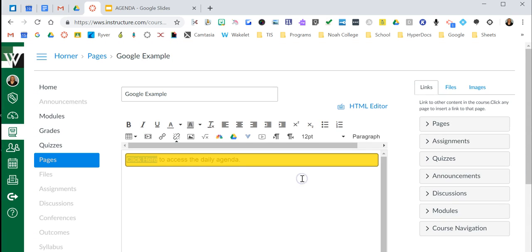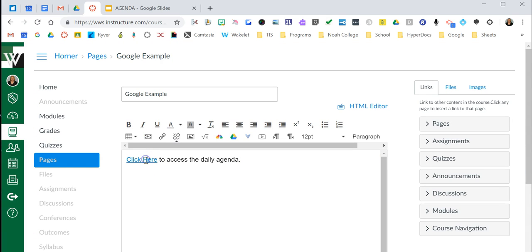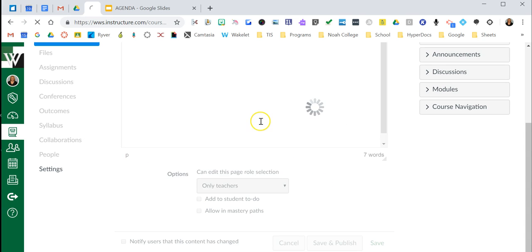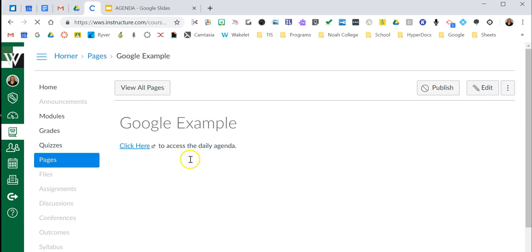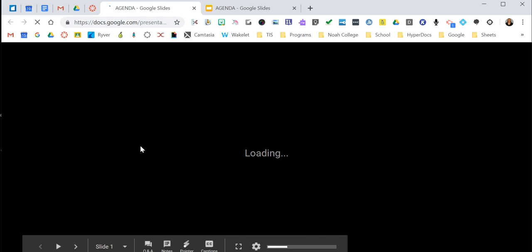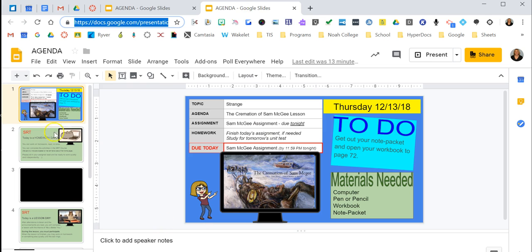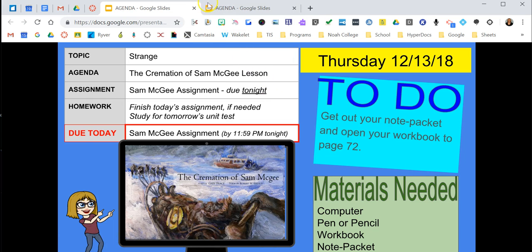I'll say 'Insert Link' and place it. Now to try it, we'll hit save. Notice it is in presentation mode, not the editable mode. So that's one way to do it.